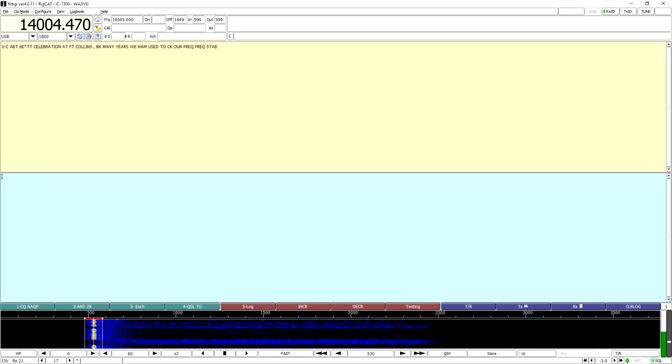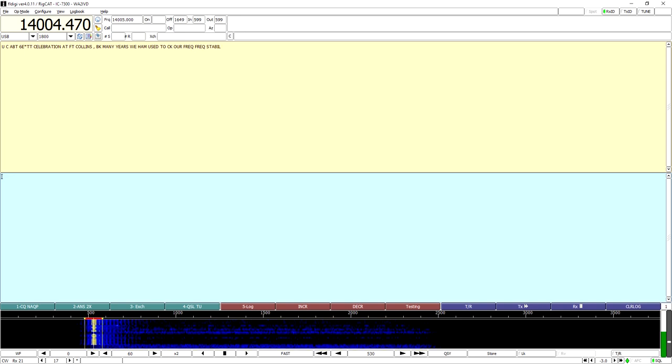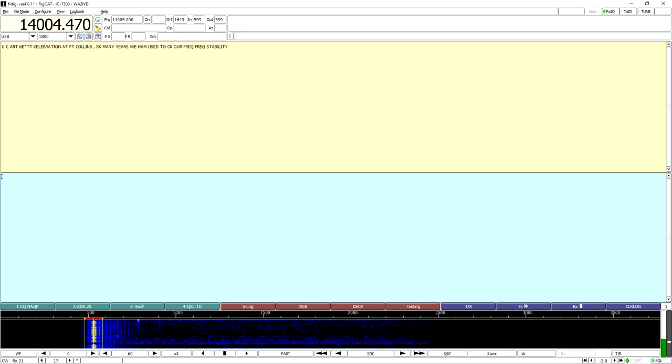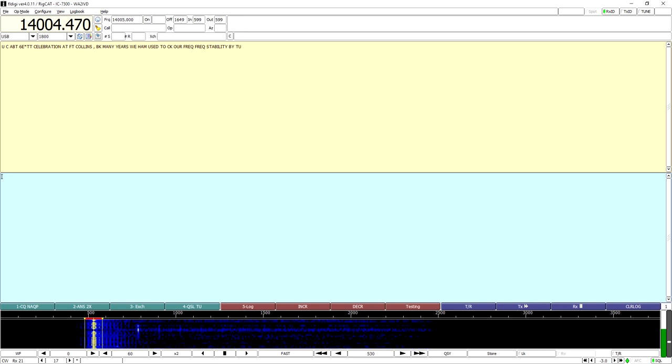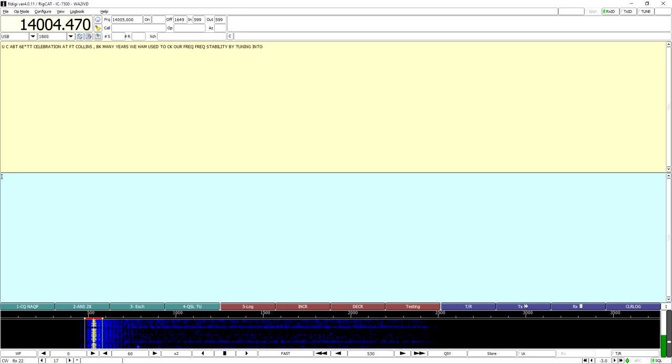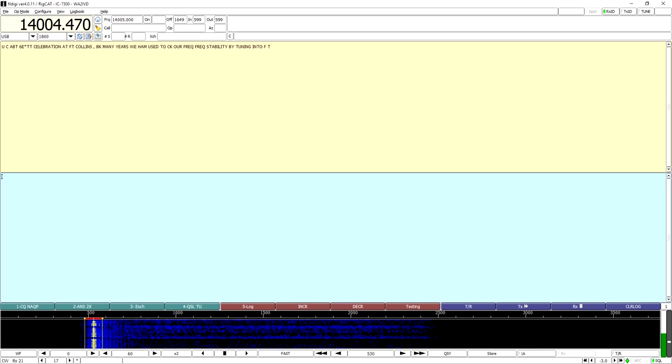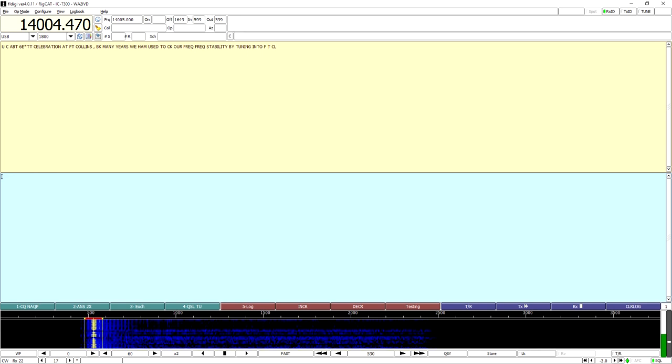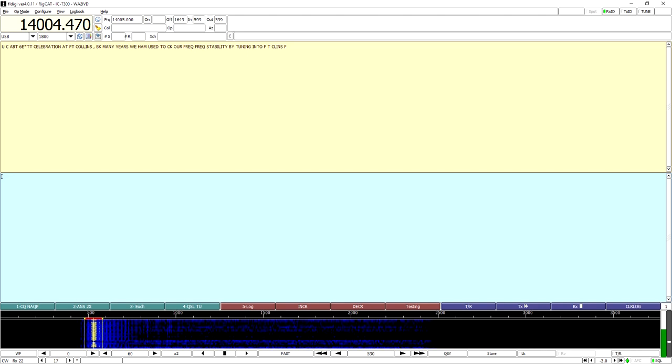Under FCC rules in the United States, modulated CW is not legal below 50 megahertz. I believe the rules are similar in most other countries. A key reason for this is that MCW takes up a lot more bandwidth than CW for sending the same information.